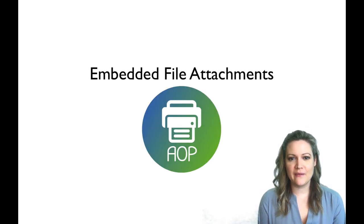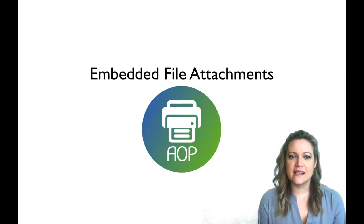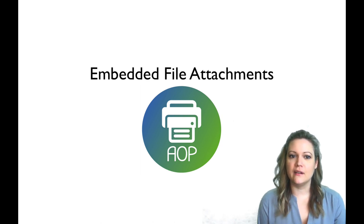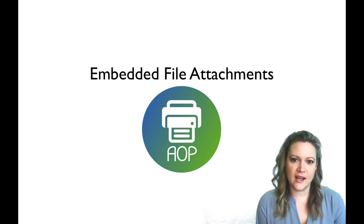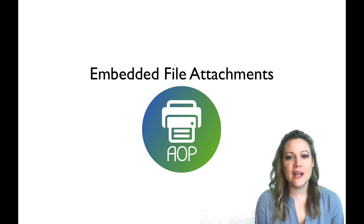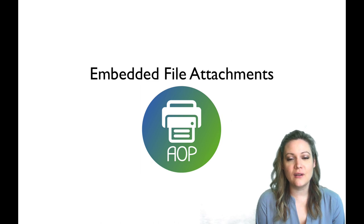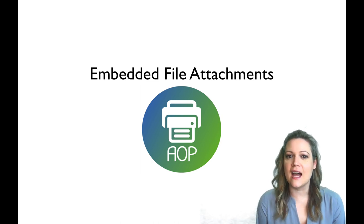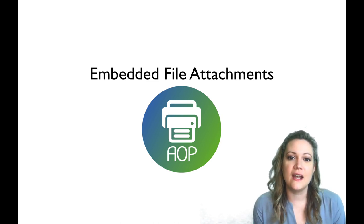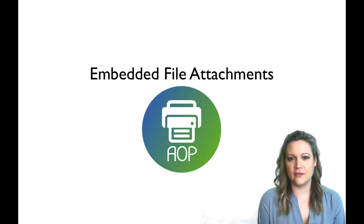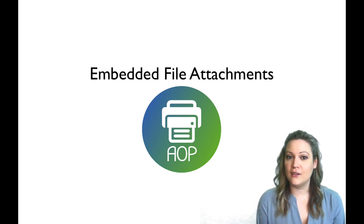Another cool feature that we've added in this release is embedded files or including files inside of another document. So if you have, let's say, a Word document and you actually want to physically attach another Word document to your original, you can now do that.